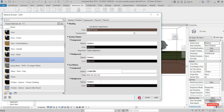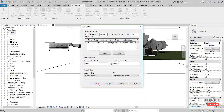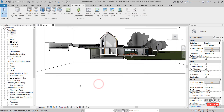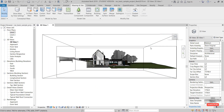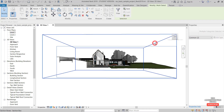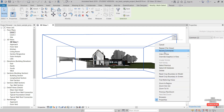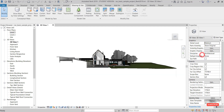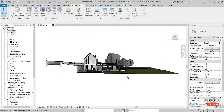Finally, control-select the section box and the crop, hide the view elements, and there you have it.